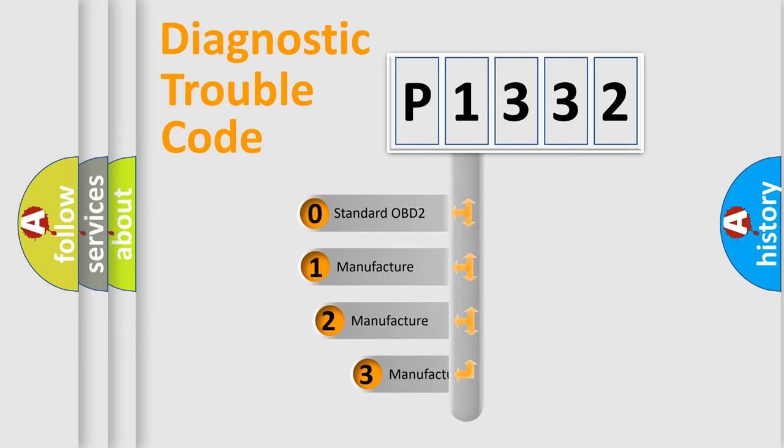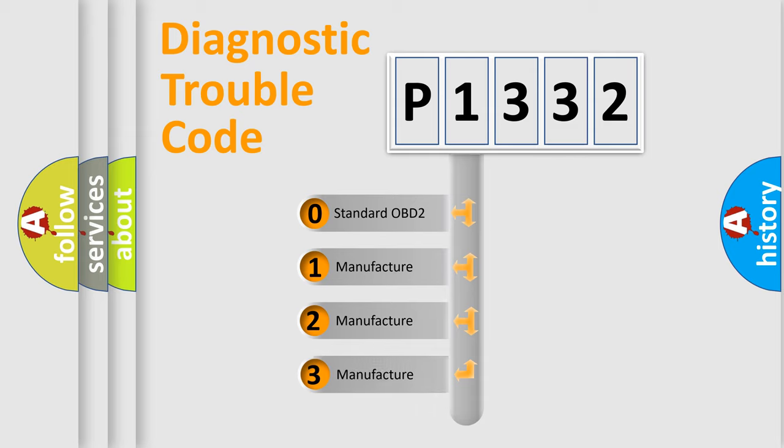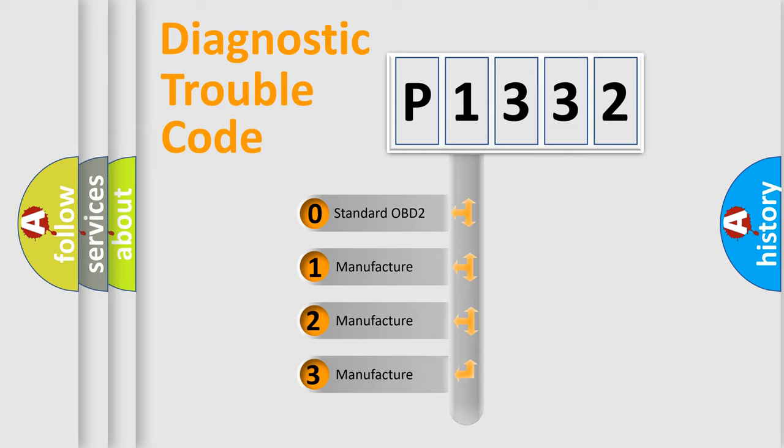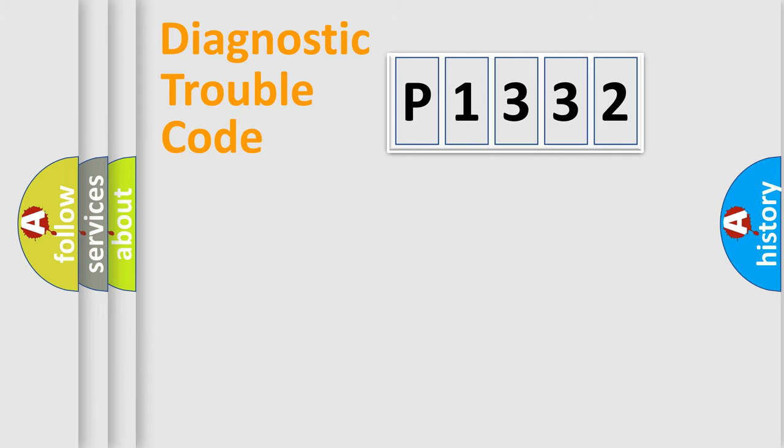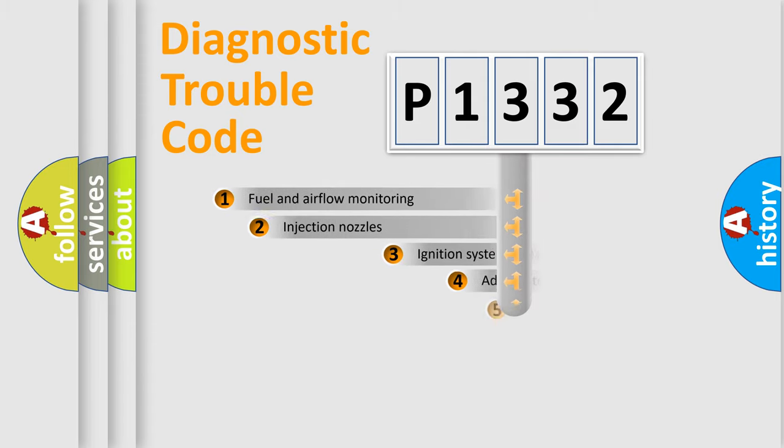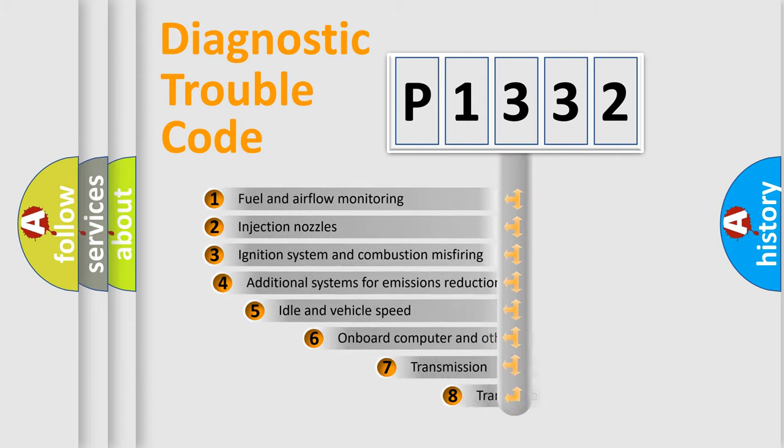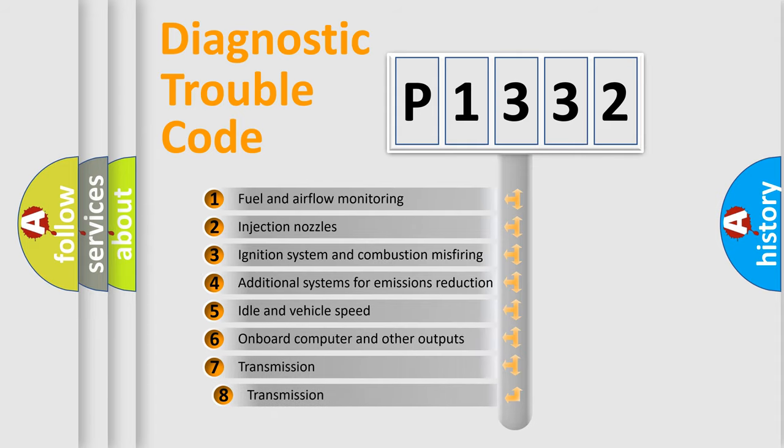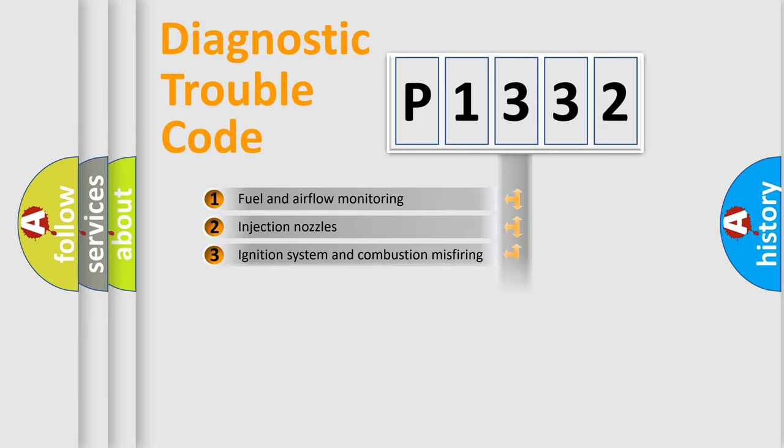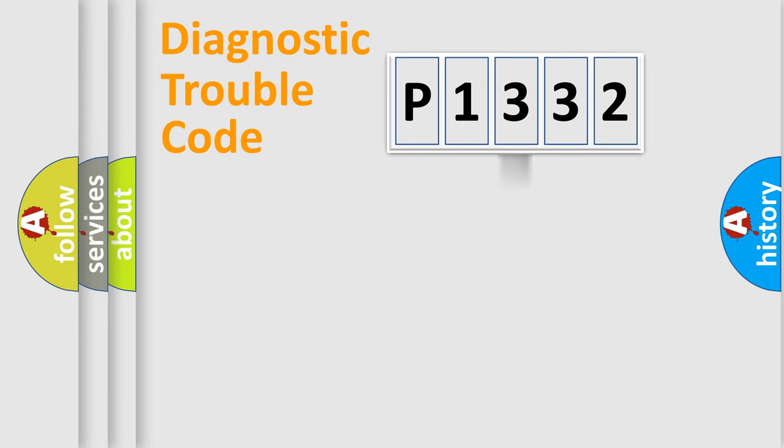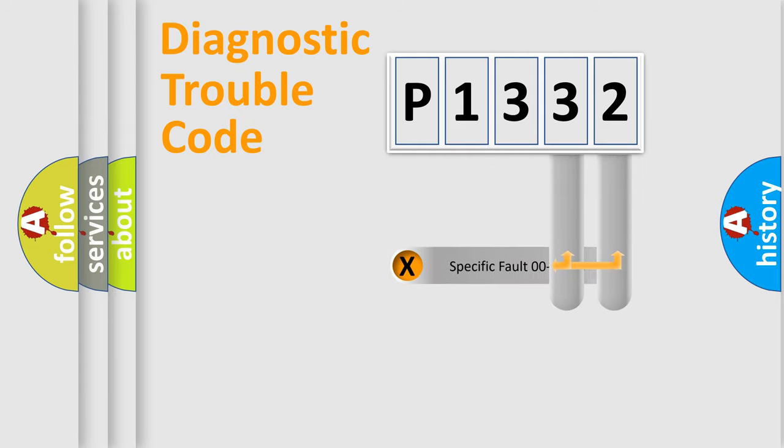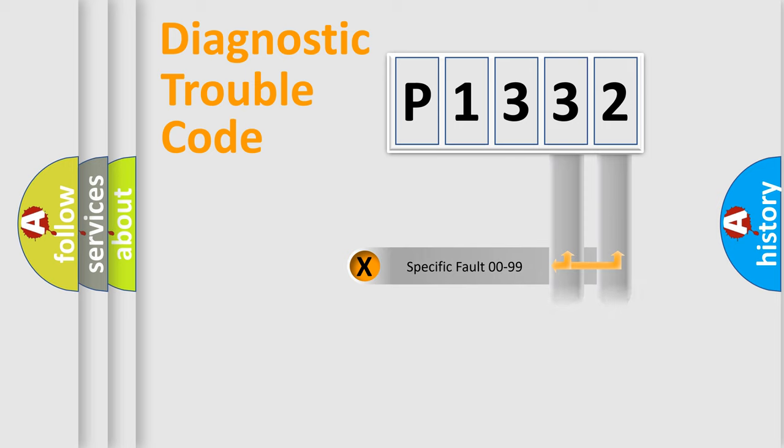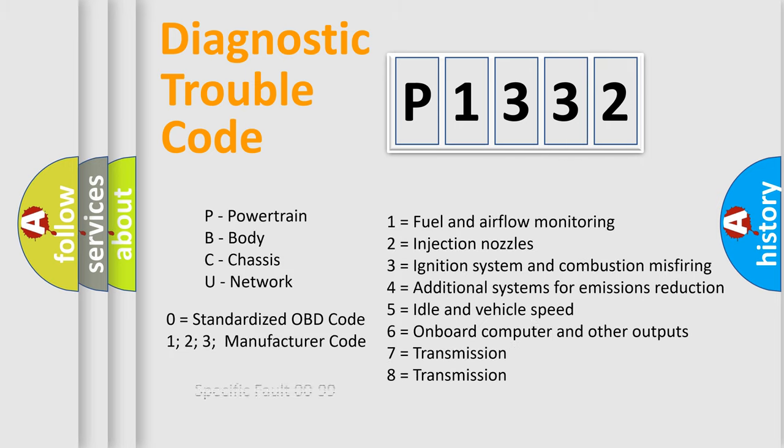If the second character is expressed as zero, it is a standardized error. In the case of numbers 1, 2, or 3, it is a more precise expression of the car specific error. The third character specifies a subset of errors. The distribution shown is valid only for the standardized DTC code. Only the last two characters define the specific fault of the group. Let's not forget that such a division is valid only if the second character code is expressed by the number zero.